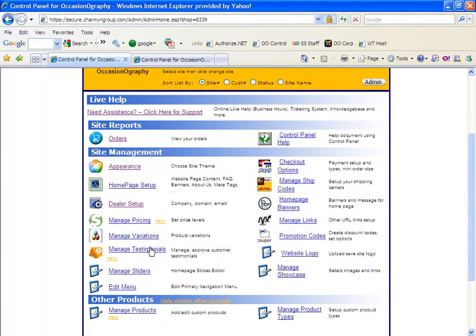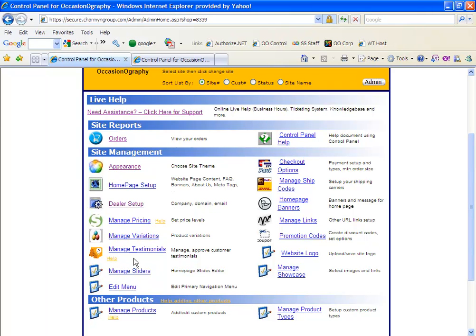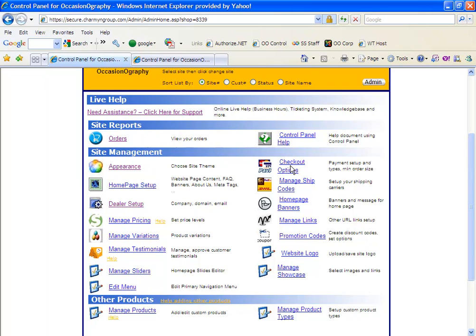Next, you can manage any testimonials that your customers leave on your site. And we have manage sliders. These will be the main images that appear on your site in the middle towards the right side. The menu selection will let you edit the menu that appears on the top bar of your website. Checkout options is where you'll select what payment options you collect on your site, whether it's credit card or check or PayPal. Everything will be set up here.